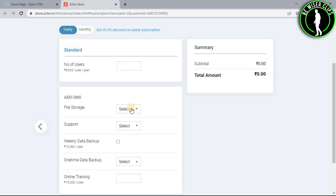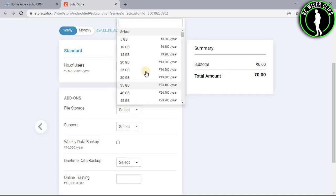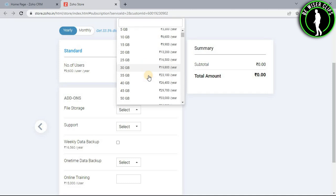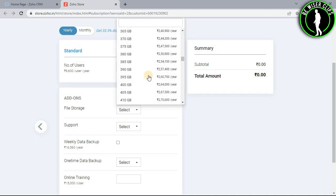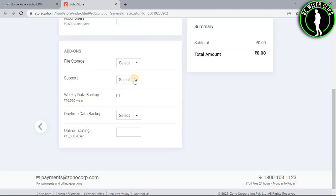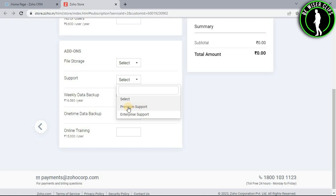And after that select your file storage, how much storage you want for your files. You can choose from this list. And now select your support. You want premium support or enterprise support.